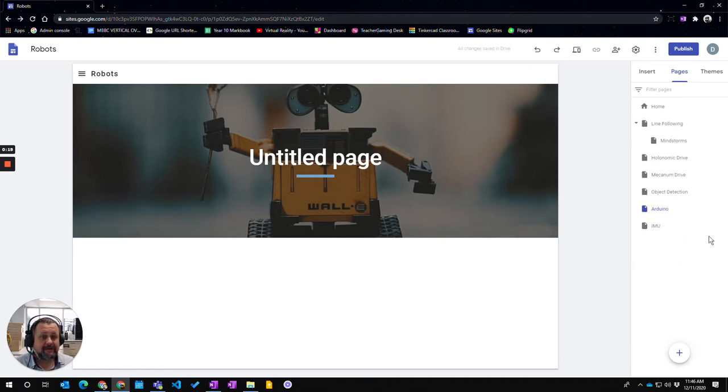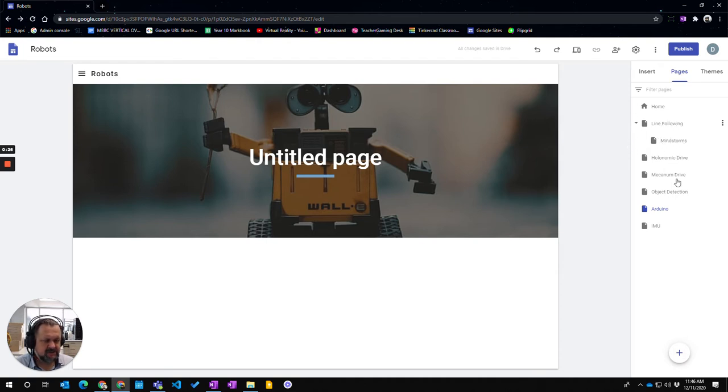You can also drag pages into being sub pages. You can see under the line following I have a section here which is the Mindstorm which is a sub page.